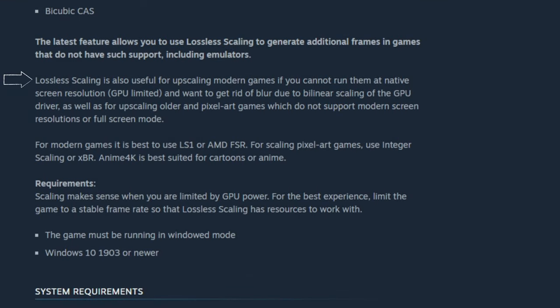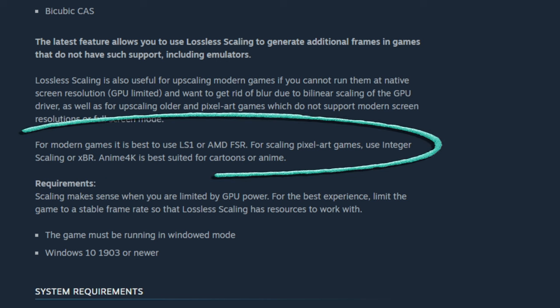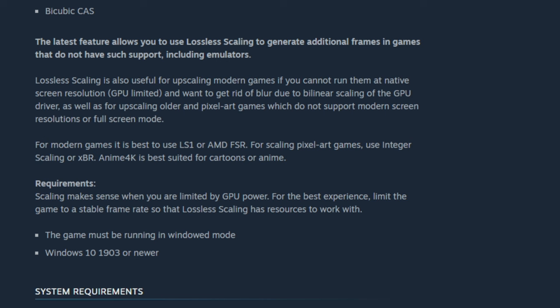Lossless scaling is also useful for upscaling modern games if you cannot run them at native screen resolution and want to get rid of the blur due to bilinear scaling of the GPU driver, as well as for upscaling older and pixel art games which do not support modern screen resolutions or full screen mode. For modern games, it is best to use the LS1, AMD, or the NVIDIA scaling option, which we'll go over once we dive into the user interface.